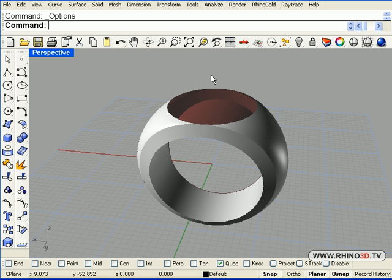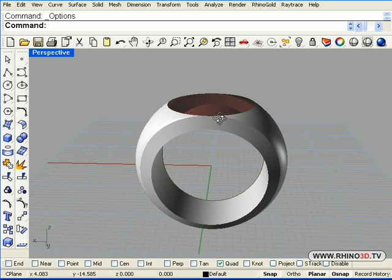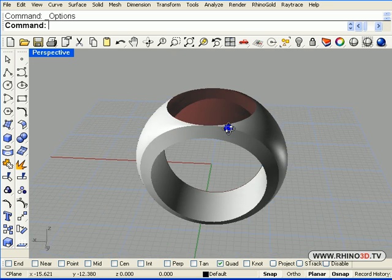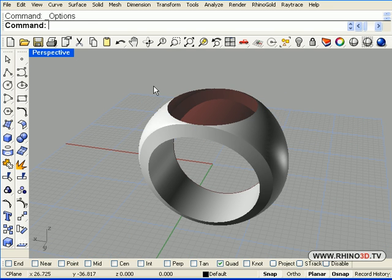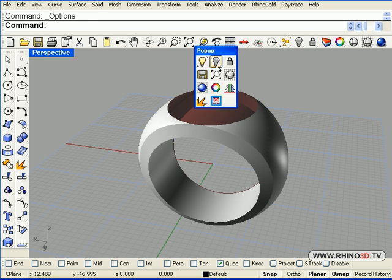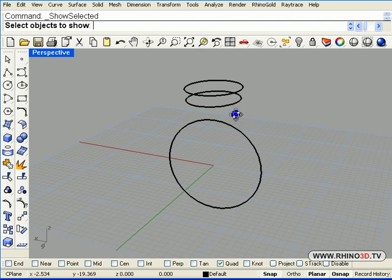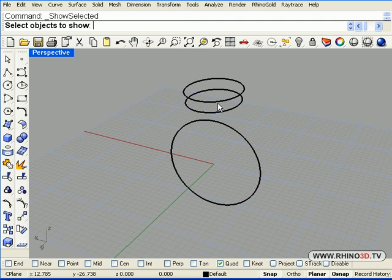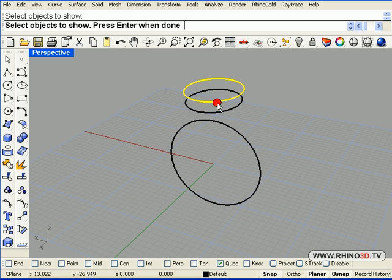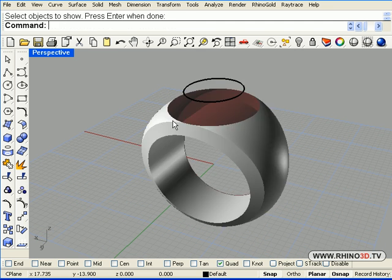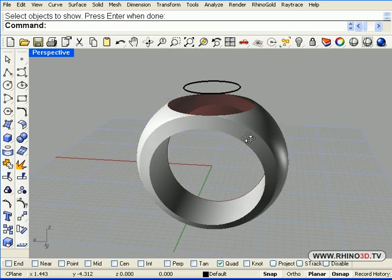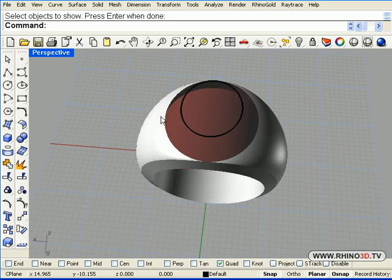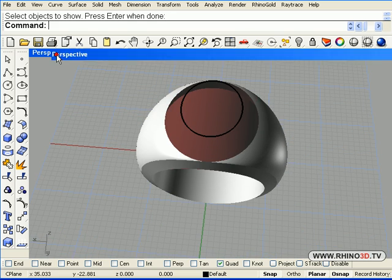Now we are going to model the head of the ring with all the lettering around the stone. We need to bring back some of our hidden parts so we will see what is hidden, and we will pick maybe that one right there, that should be the outer edge of the stone.